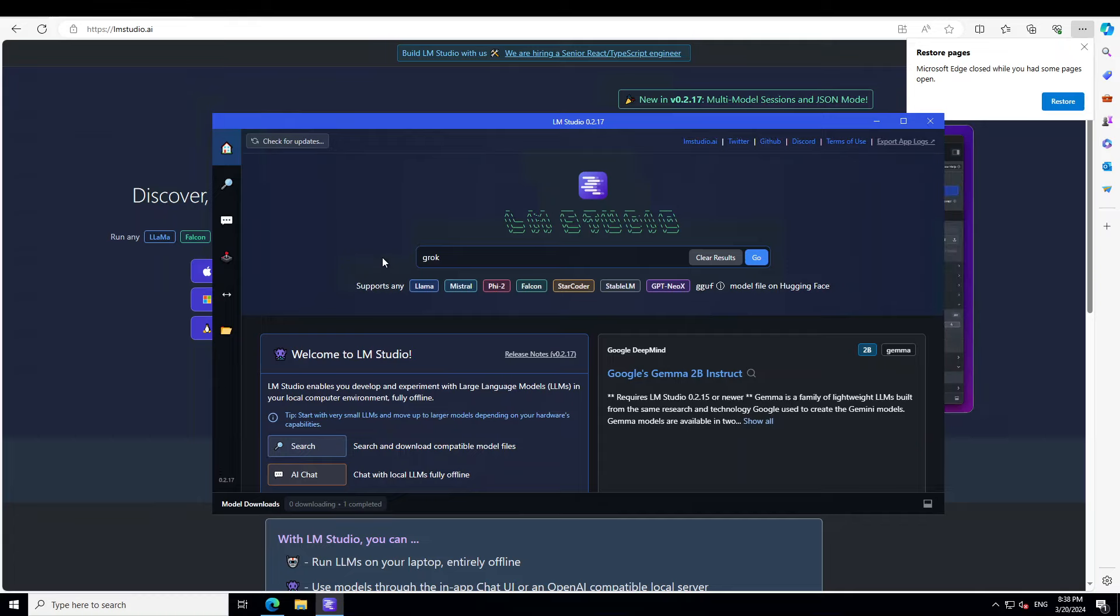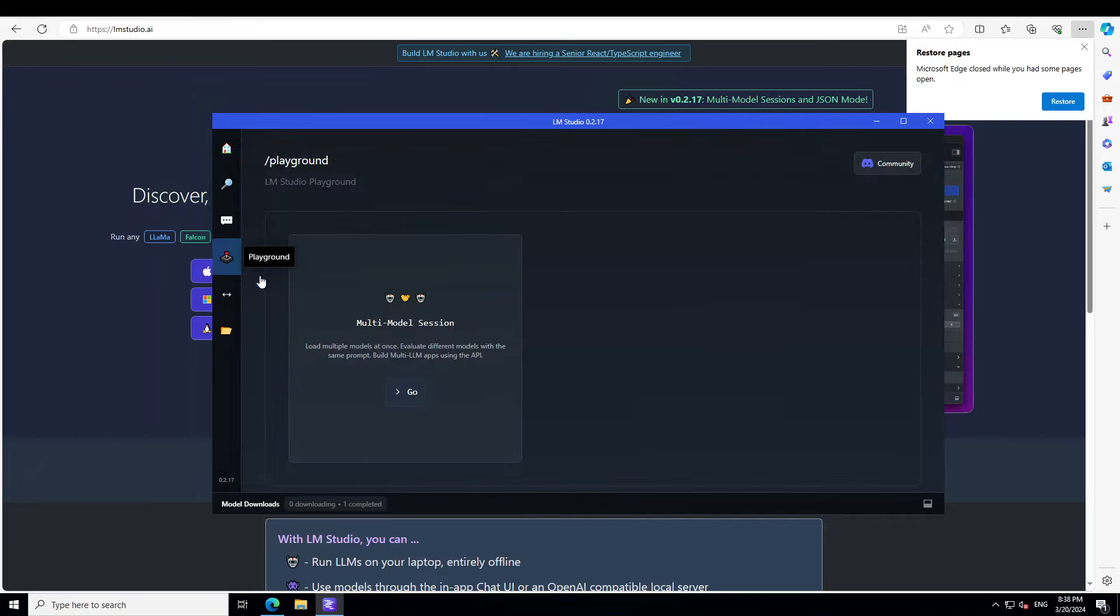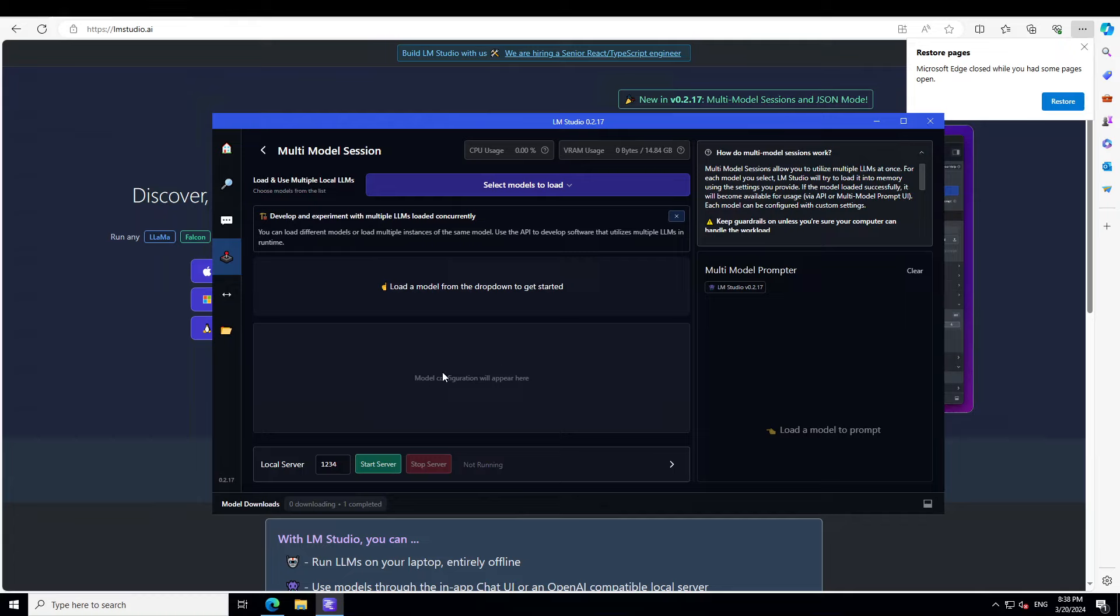Okay, now in order to get started, on the left-hand side, click on this icon Playground, and then click on Go. This is for your multi-model session.